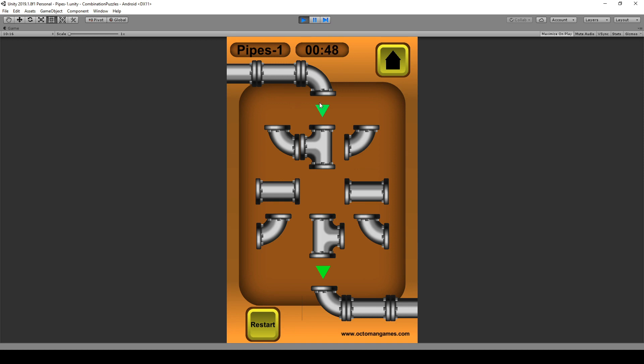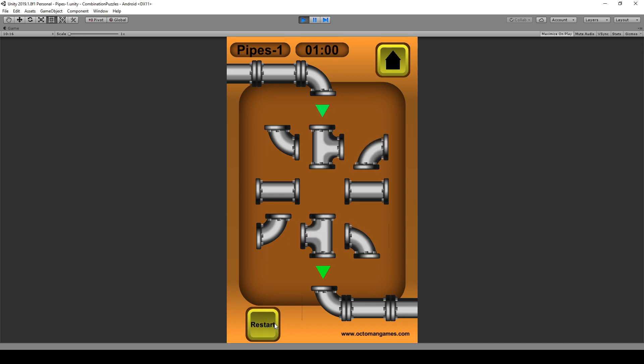We're also going to learn about the complete UI design. We're going to make it so that these buttons work: this one goes back to the level select, this one restarts the level and reshuffles our puzzle over here.